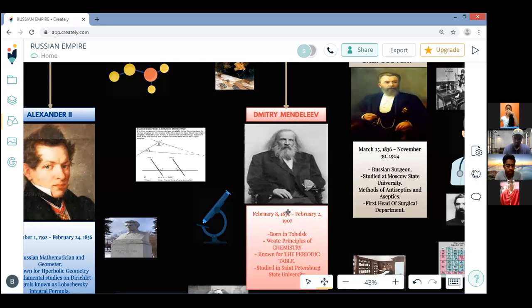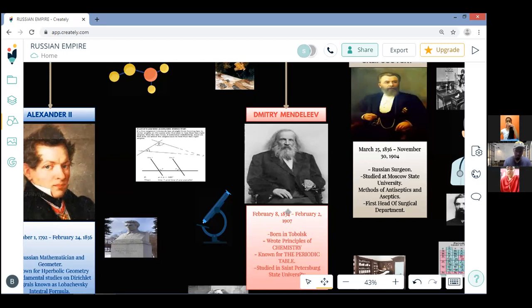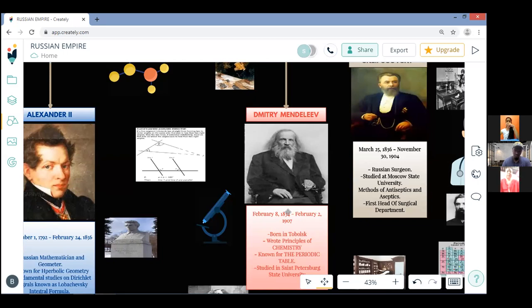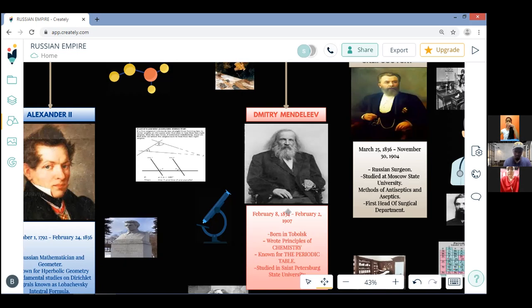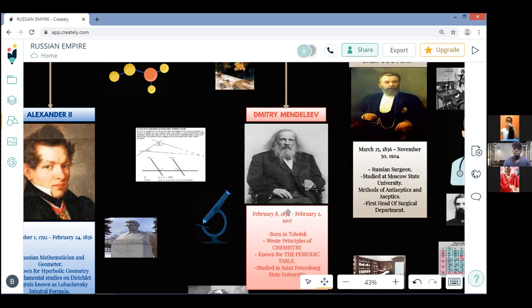By 1871 he transformed Saint Petersburg into an internationally recognized center for chemistry research. He is best remembered for formulating the periodic law and creating a farsighted version of the periodic table of elements. He used the periodic law not only to correct the accepted properties of some known elements but also to predict the properties of eight elements that were yet to be discovered. Thank you for listening.